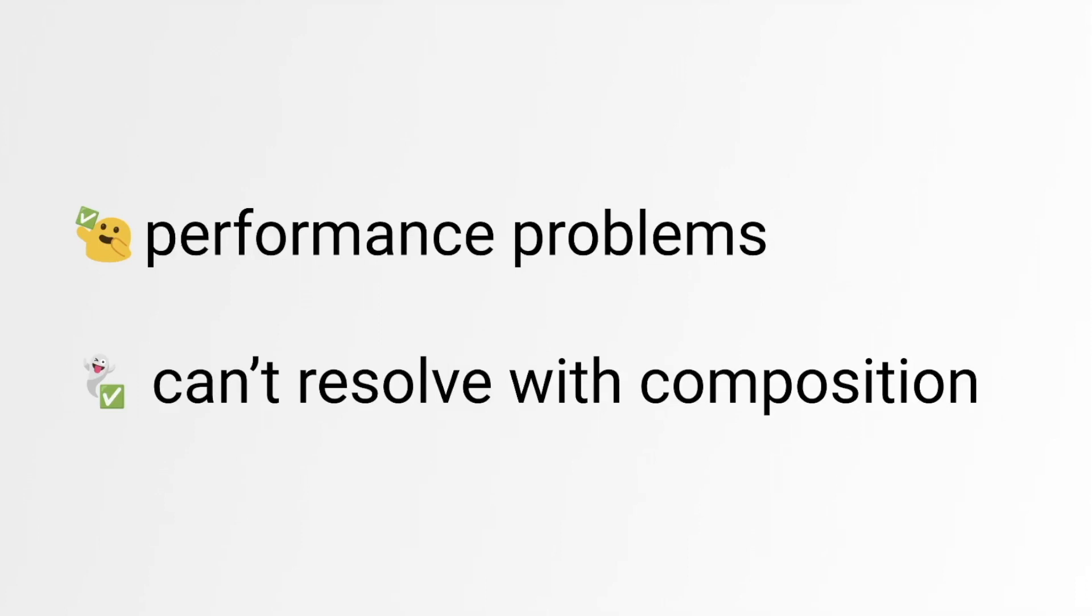It's always better to use composition techniques to prevent unnecessary re-renders. They are much more robust and predictable, and they don't pollute your code with chains of useMemos and useCallbacks. That is all for today. Hope you found this video useful.